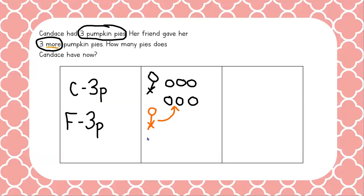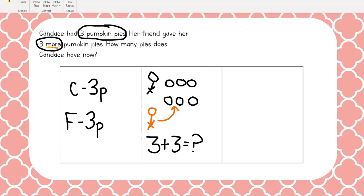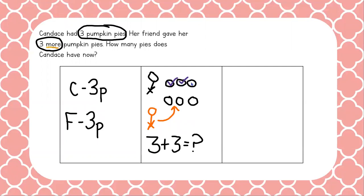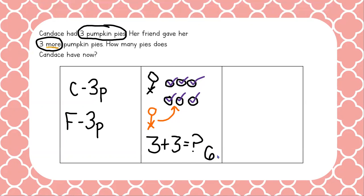So this number sentence would look like three plus the three that her friend gave her equals question mark. Let's go ahead and count our pies in the picture to find the total. Count with me: one, two, three, four, five, six. We found the total — Candace has a total of six pies. Remember, we're not done yet. We have to label our answer: six pumpkin pies. That sounds delicious! And now our problem is complete.